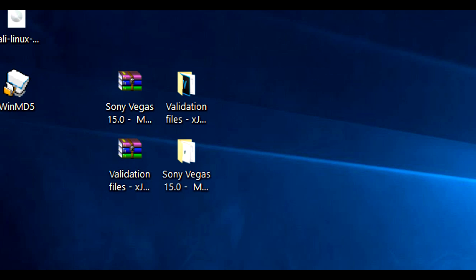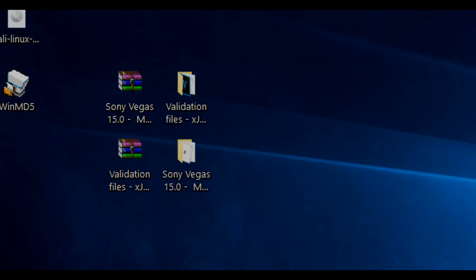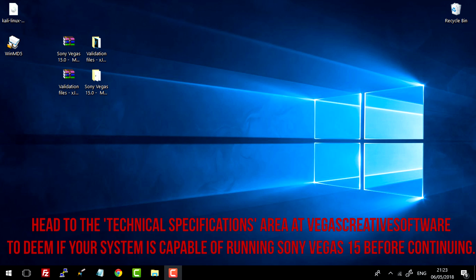Hello everyone, in this tutorial I'll be showing you how to download, install and validate Sony Vegas 15. Alright guys, so diving in, I'm going to be giving you a short and simple tutorial today.